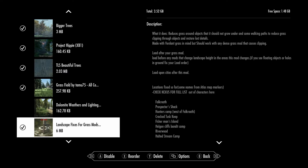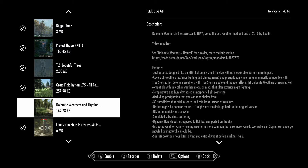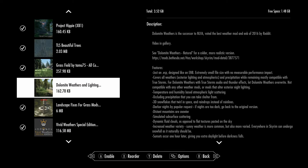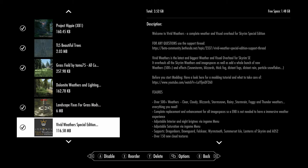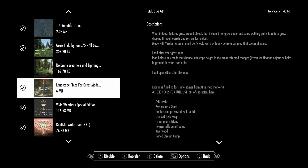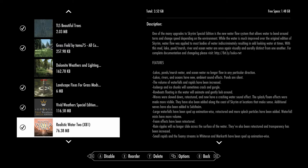Beautiful Trees and Grass Field should be placed all the way at the bottom — they will not work if you put them at the top of the list. For weather mods: Dolmit Weather only works with Vivid Weather. You can use one weather overhaul or the other — for example, Dolmit Weather or a natural weather overhaul — but you cannot use two weather mods at the same time. If you use both, you'll see visual glitches or your game will crash.